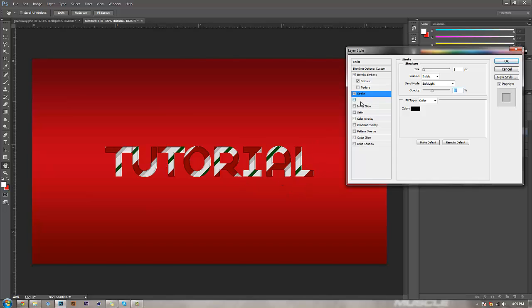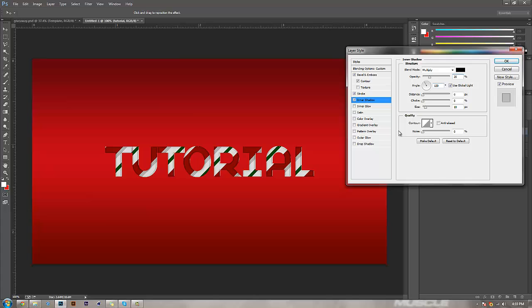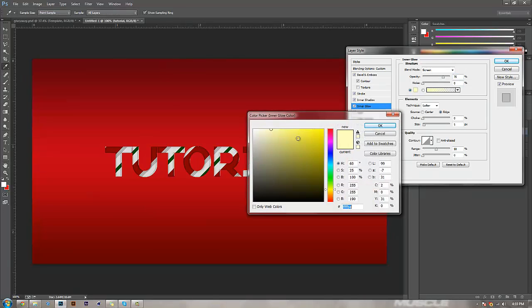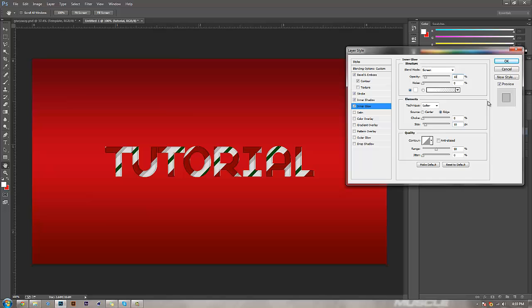Then we're going to come to inner shadow. We're going to keep this mostly how it is. Bring distance down to 10 and the opacity down to 25. Inner glow: change this to white because we're festive. Size at 10, and bring this down to 10. The only way you're going to see the inner glow would be on the red, like a light that shines on it.